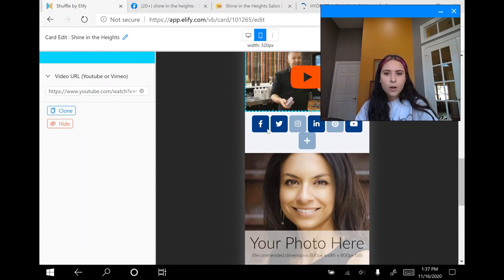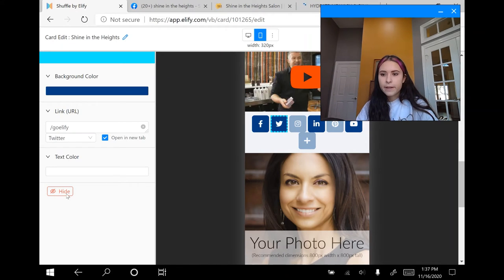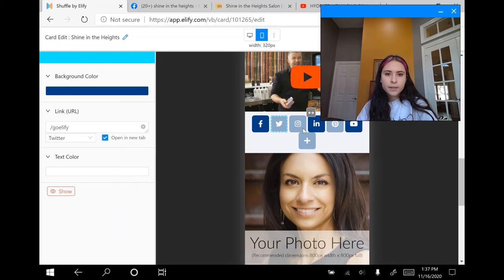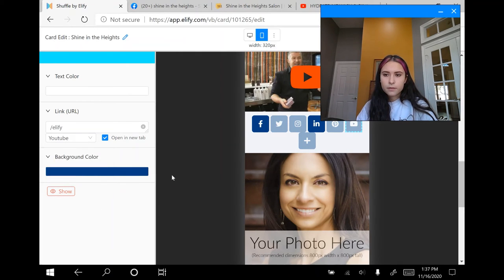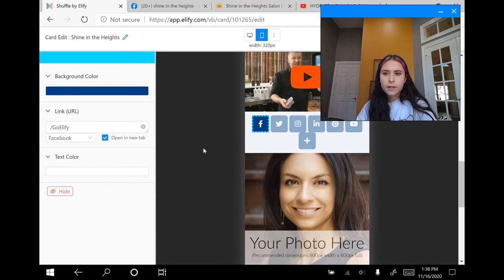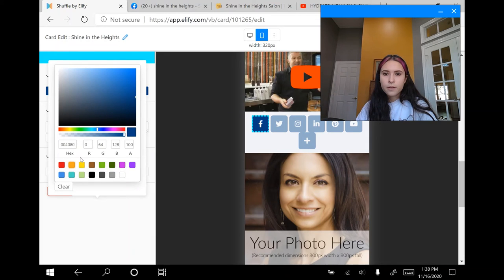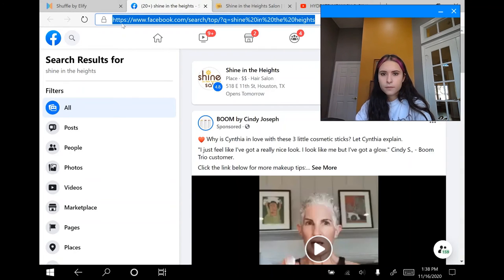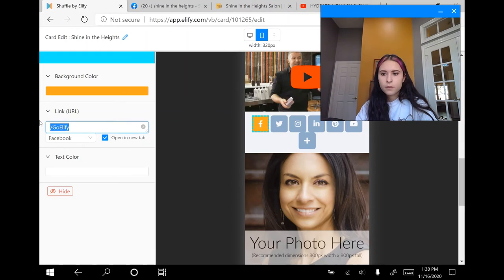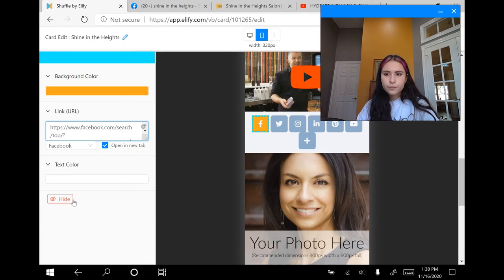Now you can see all of these social media icons. The salon I chose doesn't have a Twitter, so I'm going to click hide and click yes. They also don't have a LinkedIn, so I'm going to click hide and yes again. I'm going to click on the YouTube button and click hide, then yes. Since I do have a Facebook page, I'm going to click on the Facebook icon. First I'm going to change the background color to orange to match the rest of the card. Then I'm going to go to their Facebook, control-copy that link, and control-paste it into the link URL field, then save it again.